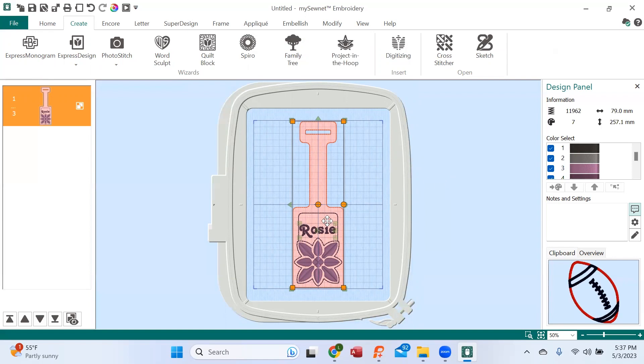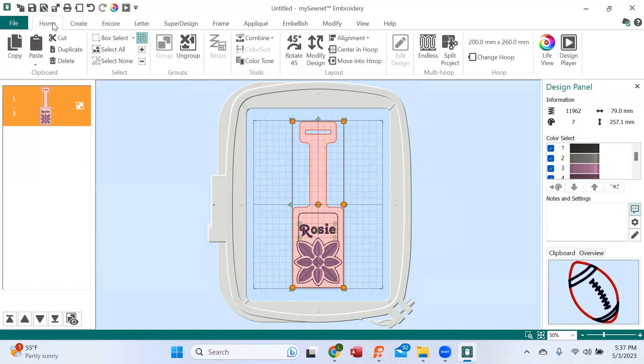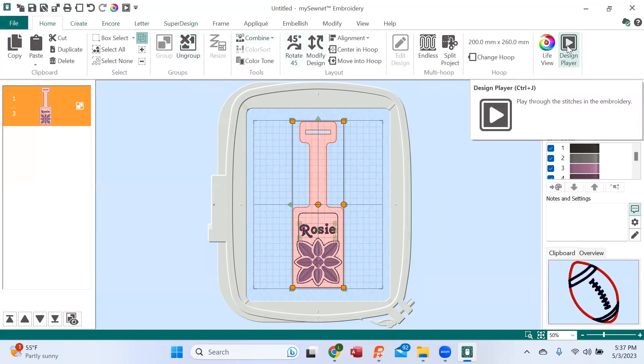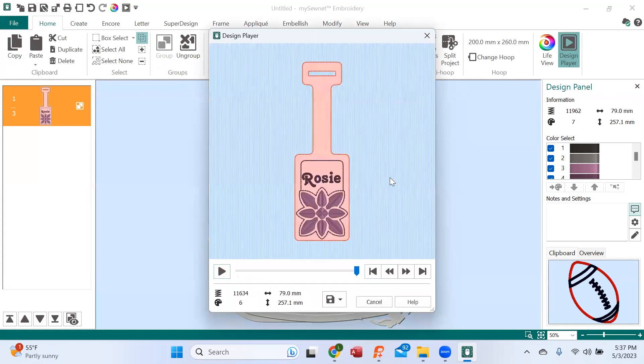So we see that we have our luggage tag right here. The first thing we're going to do is I want you to take a look at the design player to see how this is made.